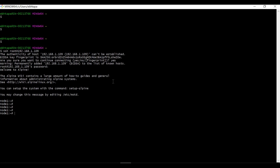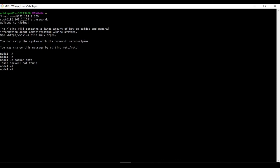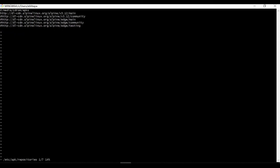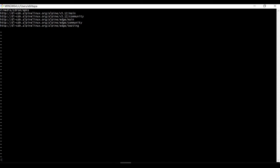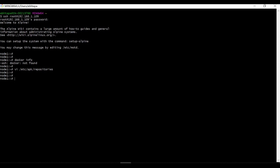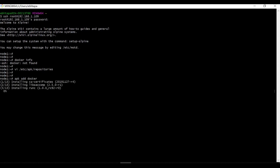The next step is to install Docker. If you run 'docker info' you can see Docker is not there yet. To install Docker we need to configure the Alpine repository. Edit the repositories file — you can see some repositories are commented out, so remove all the hash symbols from each line and save the file. Then the install command is simply: apk add docker. That easy to install Docker on Alpine.